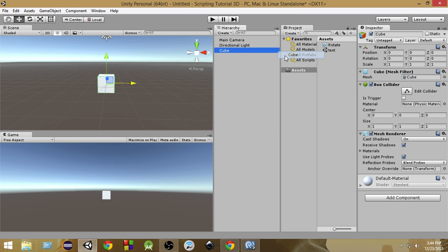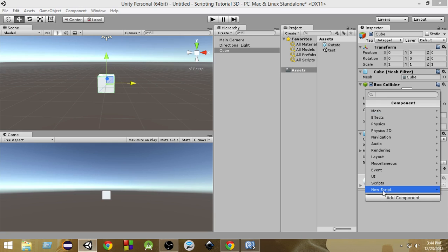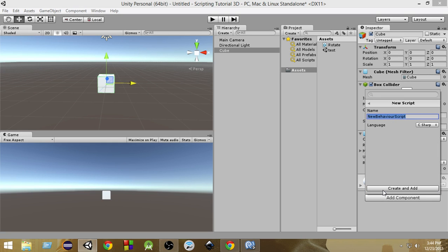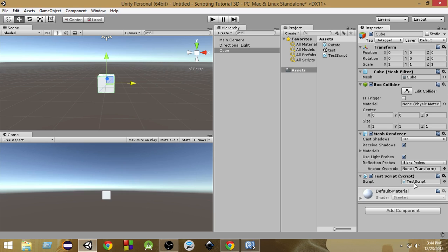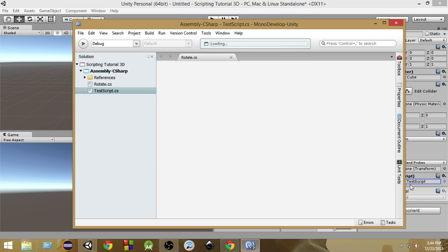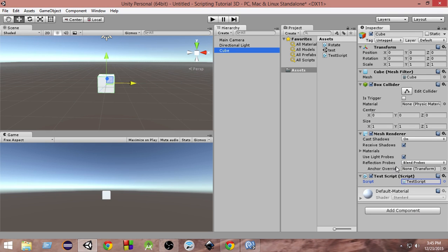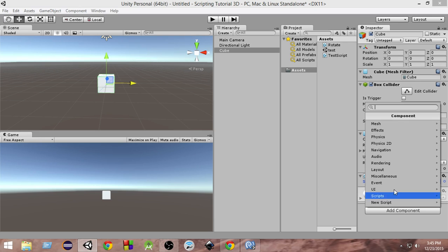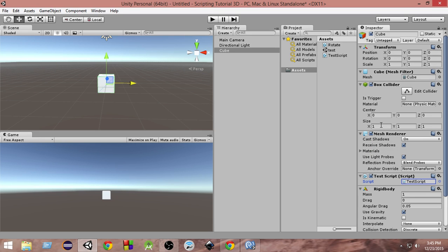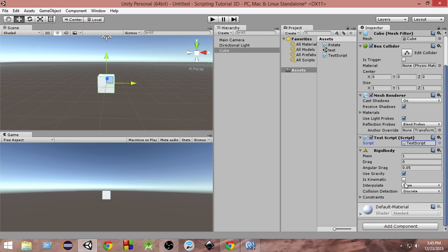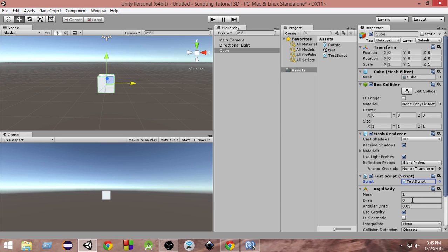First of all, let me create a simple 3D game object — a 3D cube — and let's add a simple script to it. Add Component > New Script, let's name it TestScript and add it. As you can see, this cube has a lot of different components attached to it: a BoxCollider, a MeshRenderer. Now let's also add a Rigidbody via Add Component > Physics > Rigidbody.